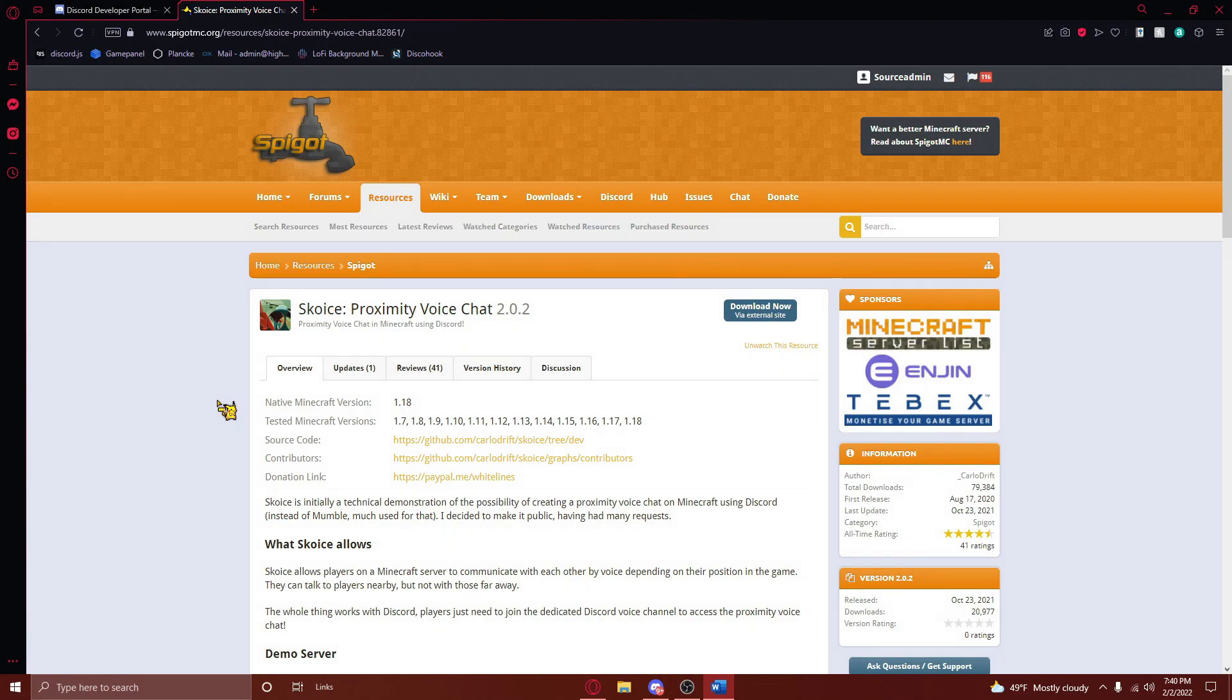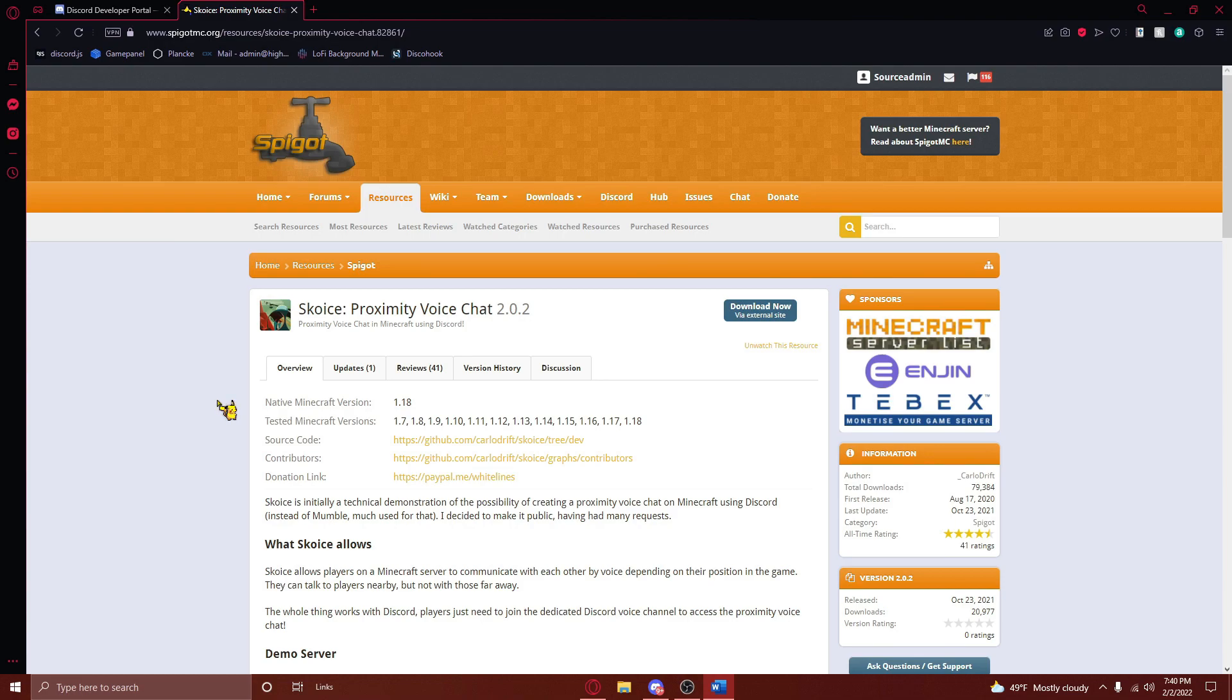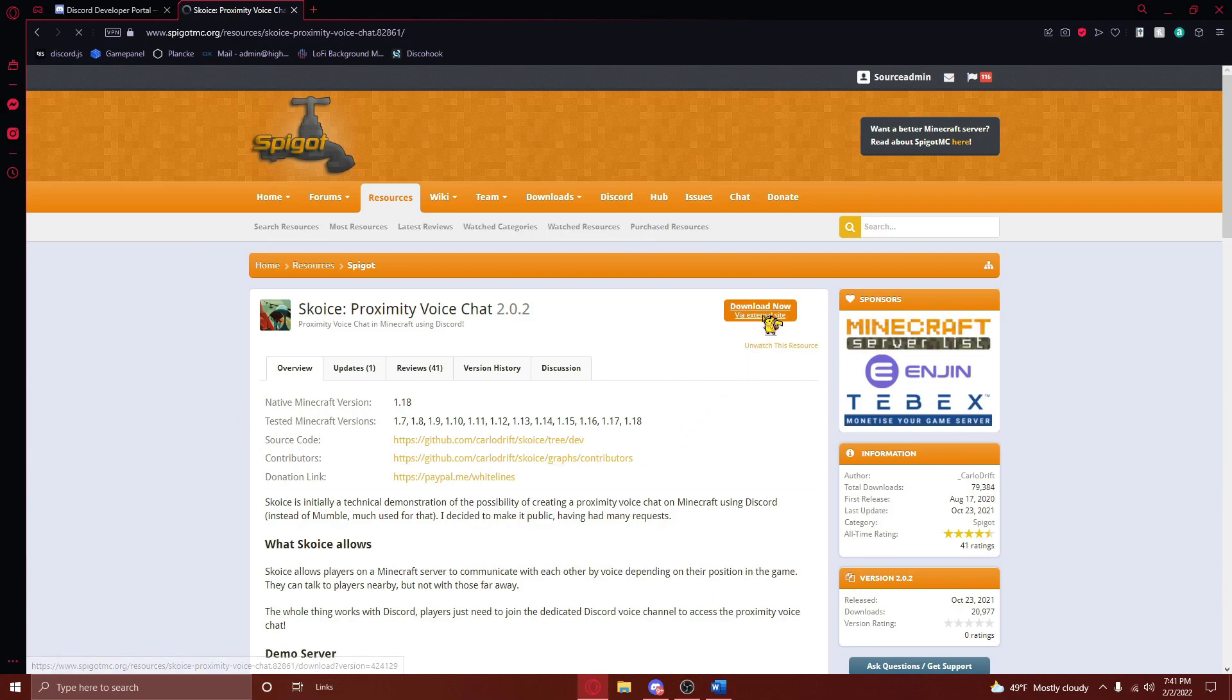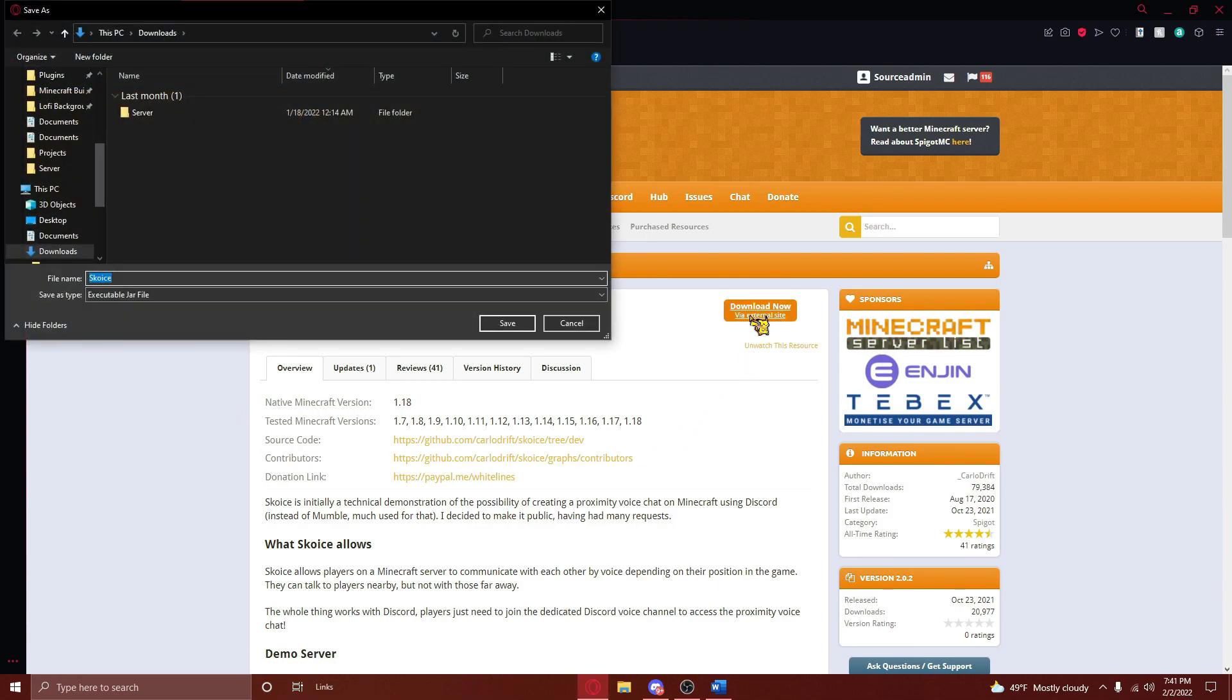After doing this, navigate to the third link in the video description, where you'll be taken to this page. This is the plugin that will be doing all of the heavy lifting for us, and makes Proximity Chat possible. In order to download this plugin, press on the Download button right here, and then press on Save.